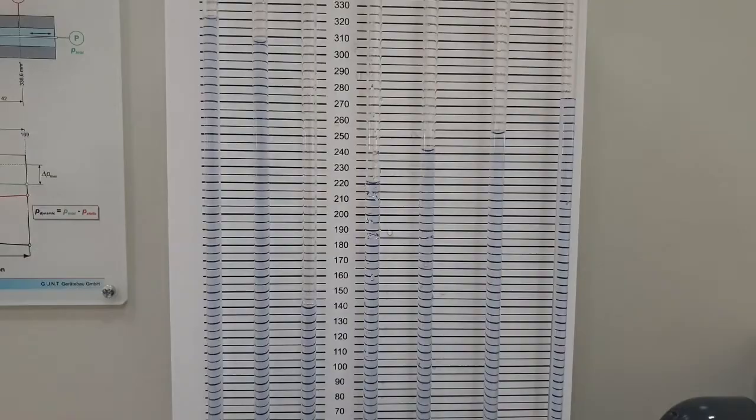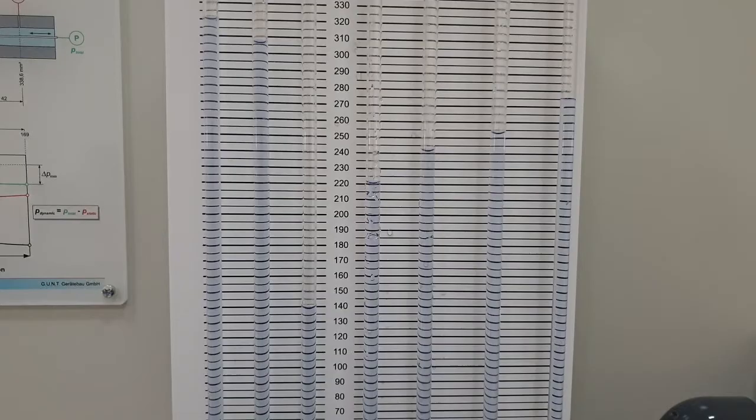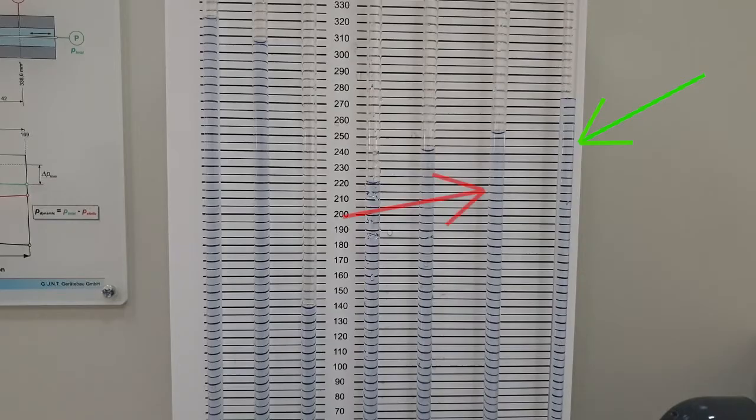We will start first with the still image and the pitot tube located at the sixth manometer. The pitot tube, remember, it measures the total head. The value in the seventh manometer measures the total head of the sixth tube.